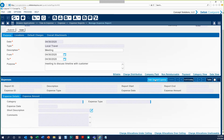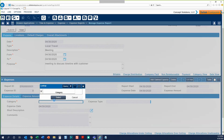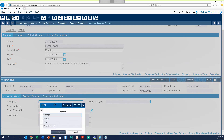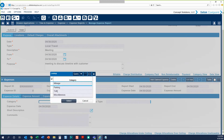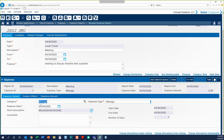Add a Claimed Expense by clicking the Add Claimed Expense button, then use the magnifying glass to identify the category. The category options will change depending on which expense report type you have. For local travel, we have a few different options. You'll see that once we've picked a category, the expense type will automatically fill in as well.